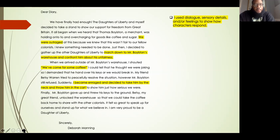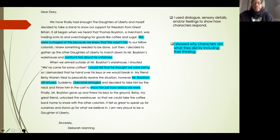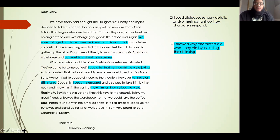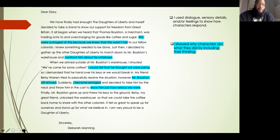The second category says: I showed why characters did what they did by including their thinking. I wanted to make sure I included why Deborah and her friends did what they did. So I added: we were outraged at this because we knew that this wasn't fair — showing you why they did what they did. I also added confront him about his unfairness, showing another reason why they went to the warehouse. The third thing I added was: I could tell that he thought we were joking — another reason why Deborah decided to take him by the neck and throw him in the cart, since she realized he thought they were joking.